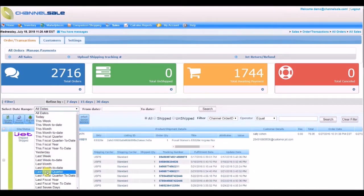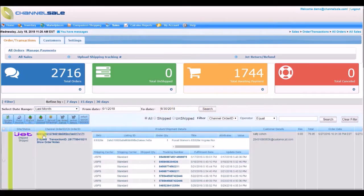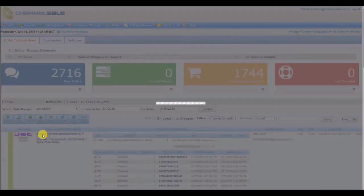Filter your orders by date range or export them. Click on the order number to open the purchase order. Optionally add shipping tracking details directly on Channel Sale.